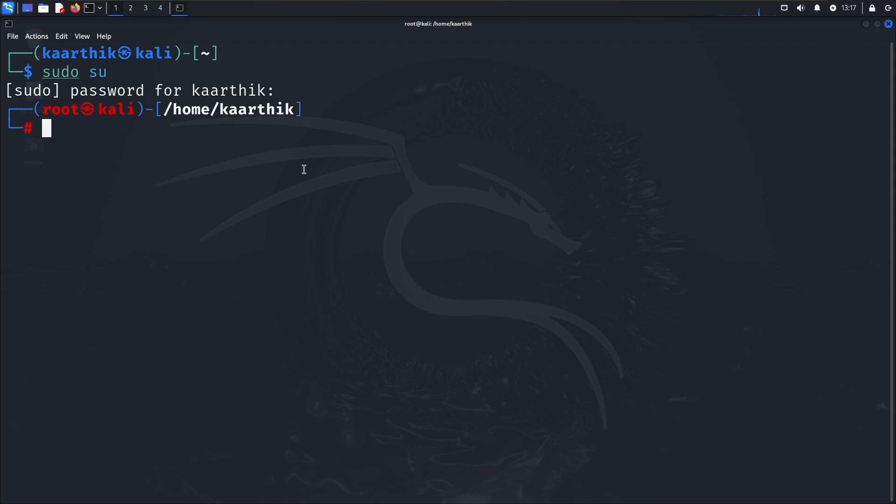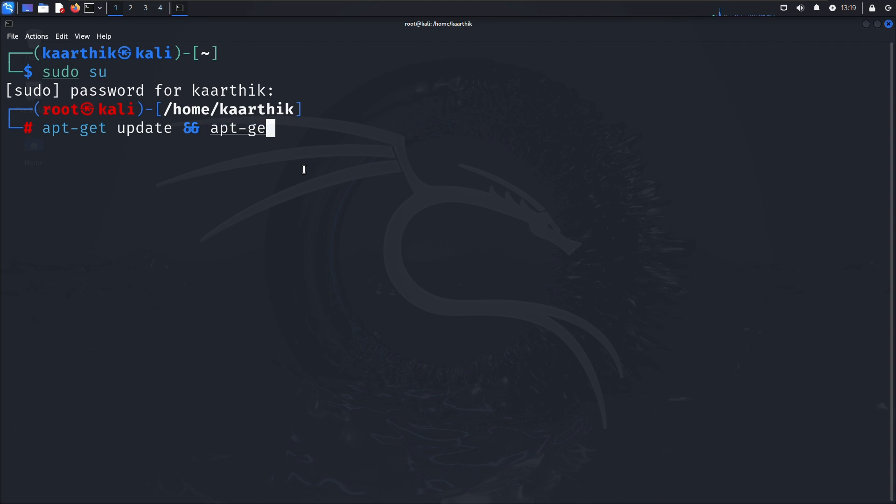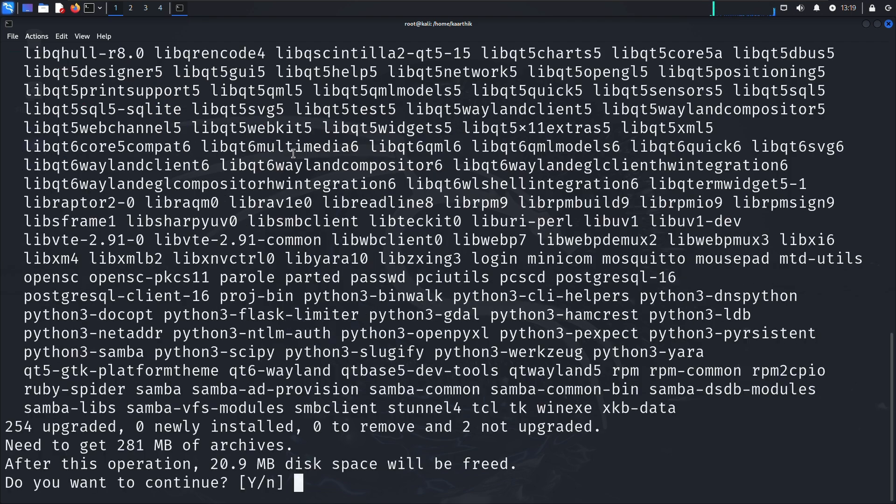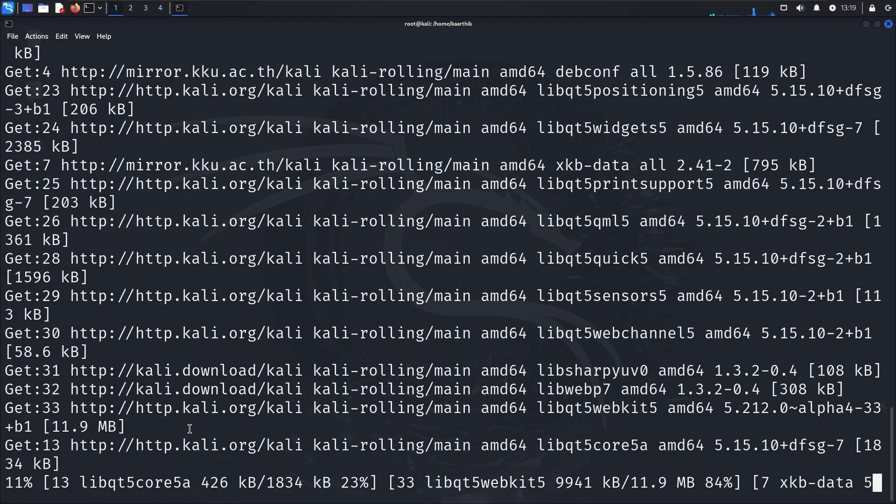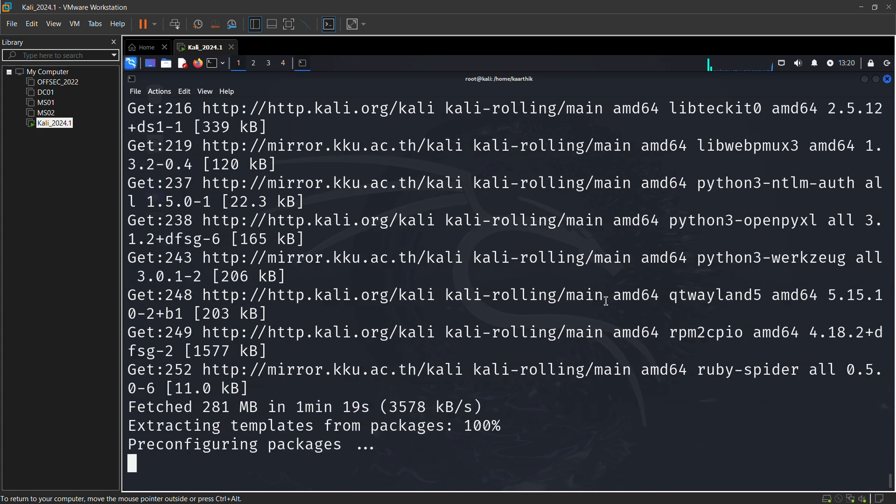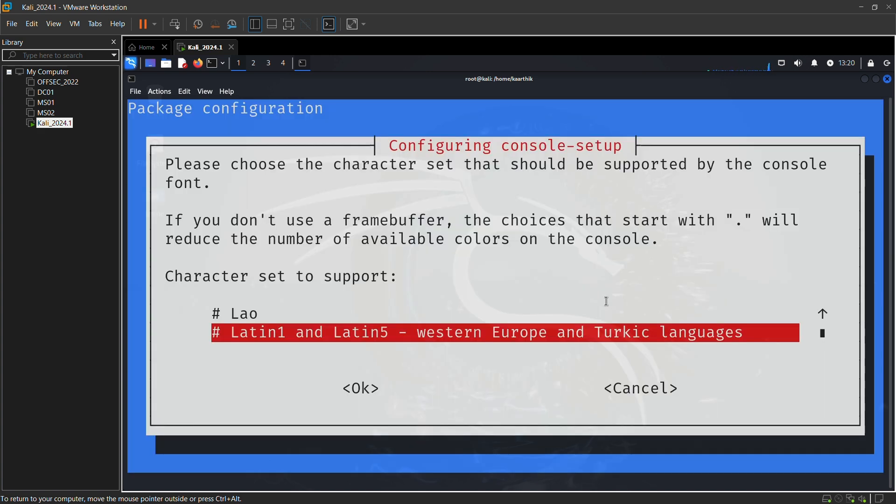Now we are just going to give update and upgrade command. Just type the following along with me. Type the following command and just give enter. It will ask you for the yes or no question. Now just give okay for this message. In order to give okay, click on the tab button.